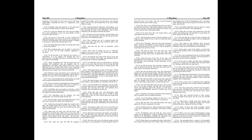Chapter 11. Not long after the Lysias the king's protector and cousin, who also managed the affairs, took sore displeasure for the things that were done.